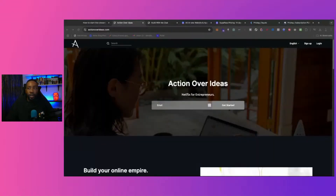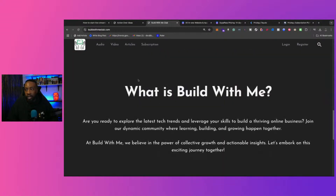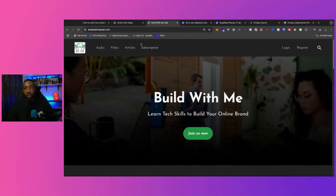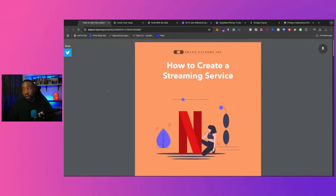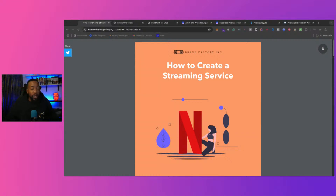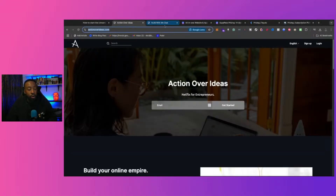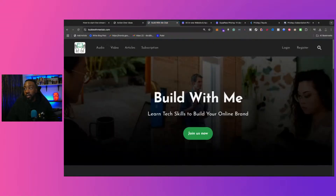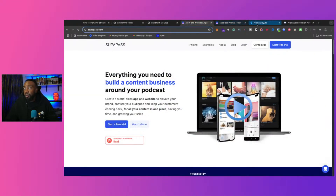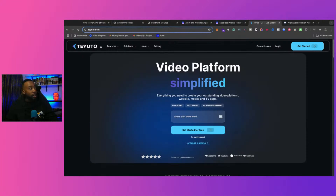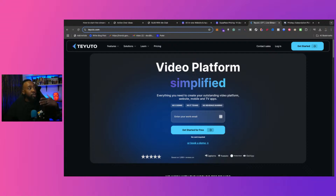We've created two different platforms to show you what's possible and how you can use these tools. If you want your own streaming service, click the link in the description for the free guide — it covers step-by-step how we do this for clients and students. Let me know in the comments: are you building something like Patreon with Superpass, or a video-on-demand platform with Utu?